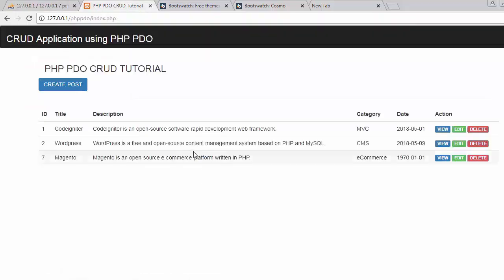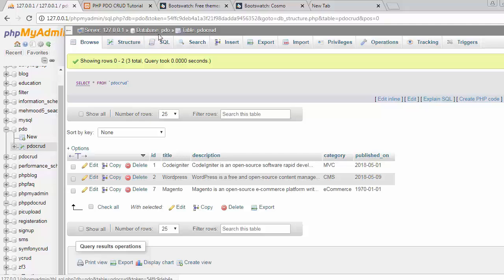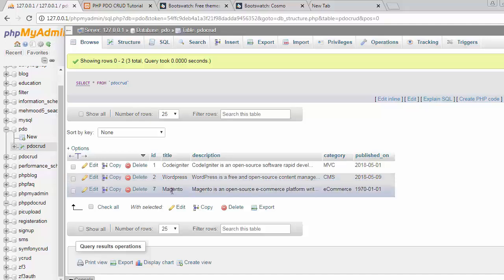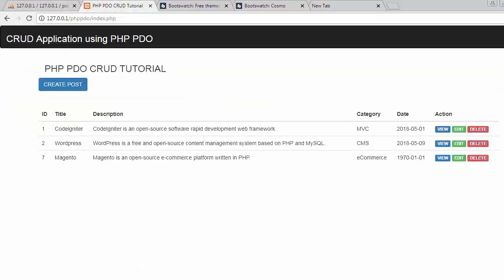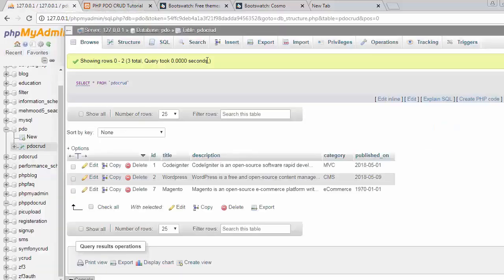So here this is our database PDO CRUD and we have created PDO is our database and the PDO CRUD is a table that we have created inside this PDO database. And now here you can see I have left with only three records. So now let's delete one more record and now I'm left with only two records. So now if I come and refresh the table you will see there are only two records left in my table as well.